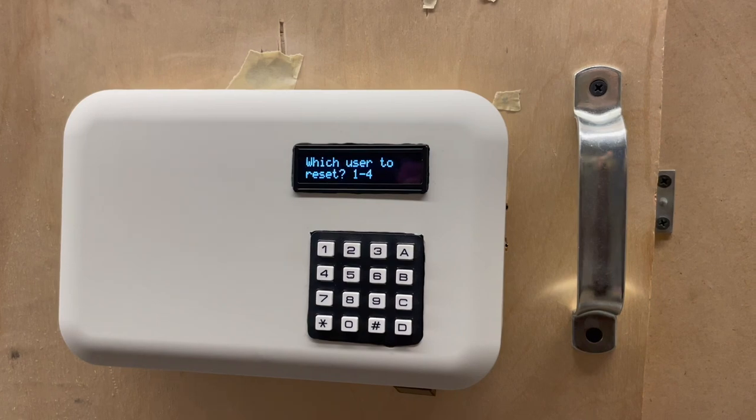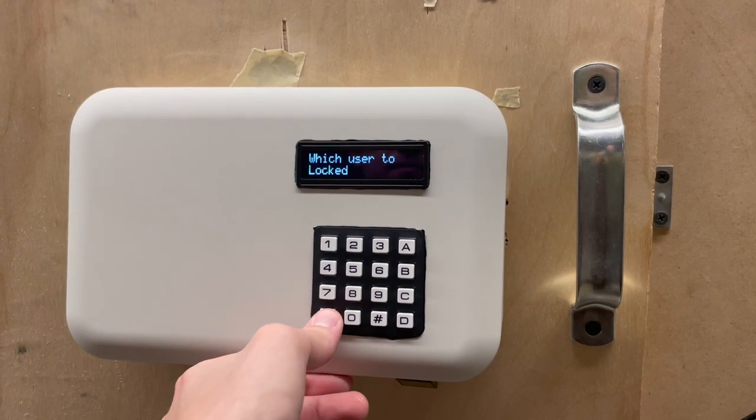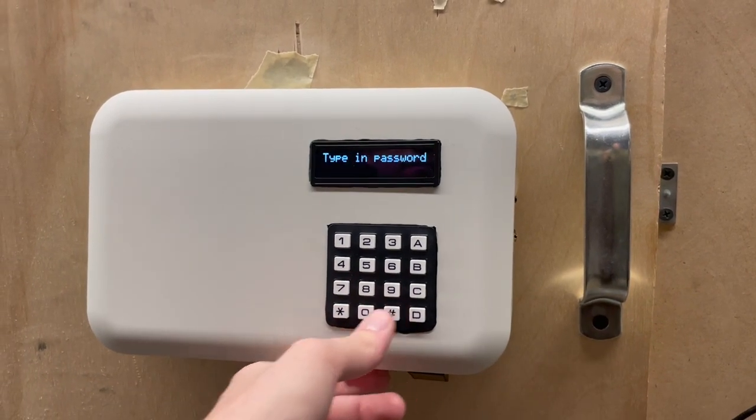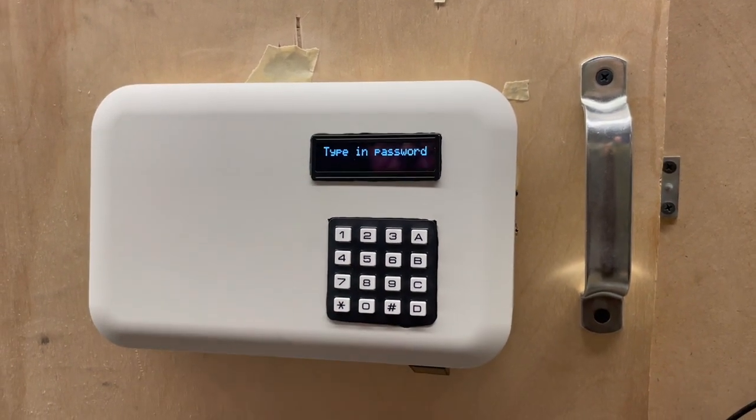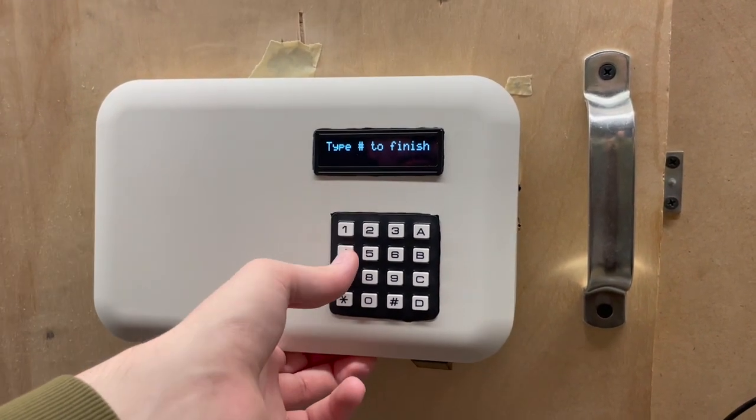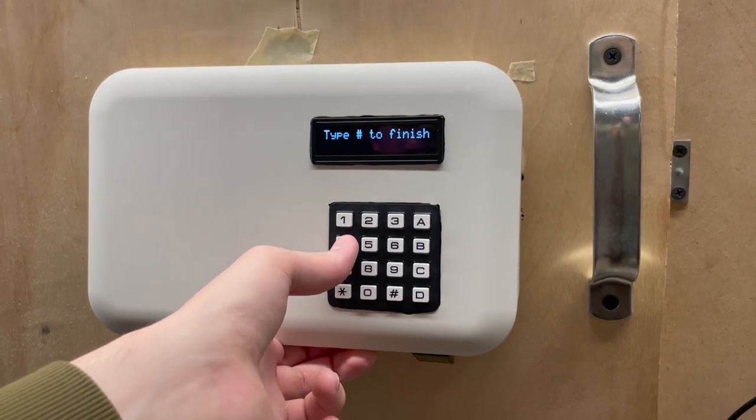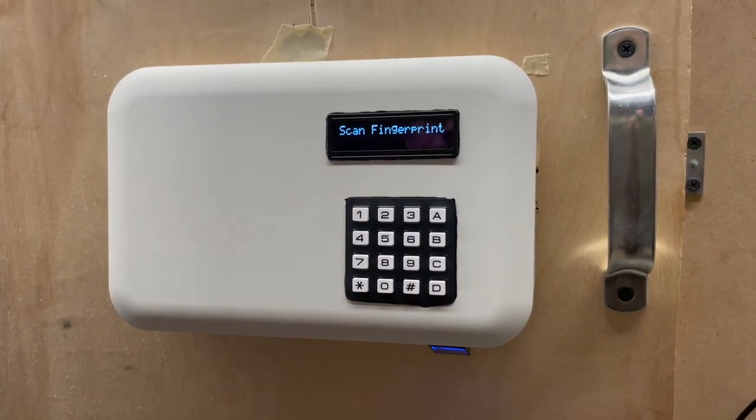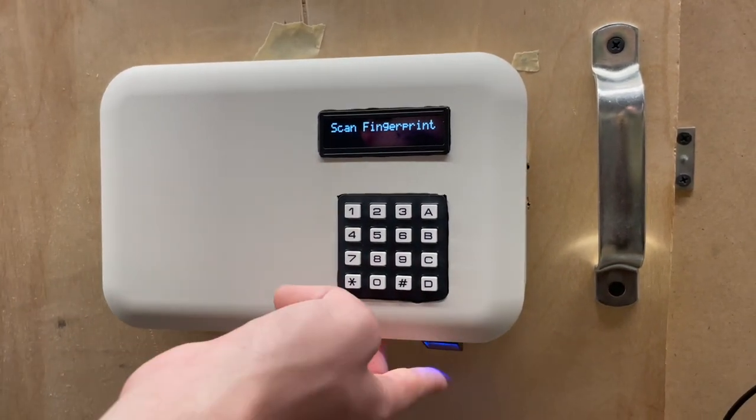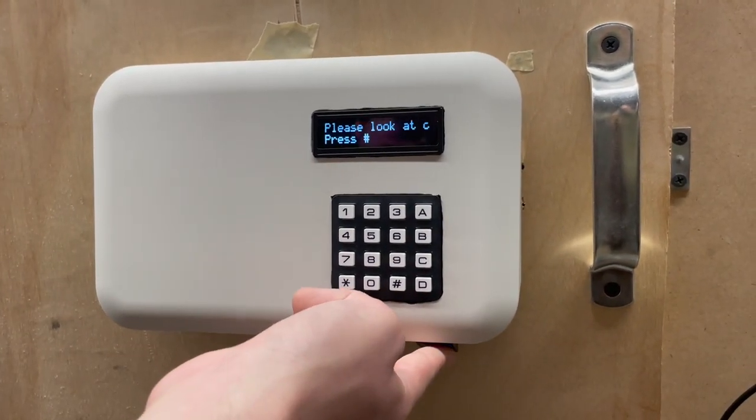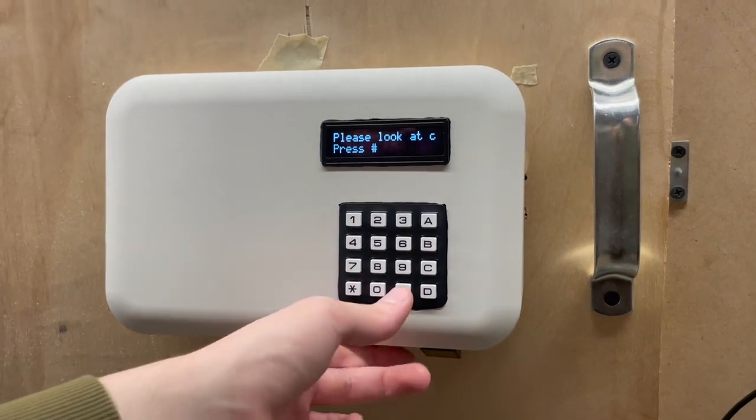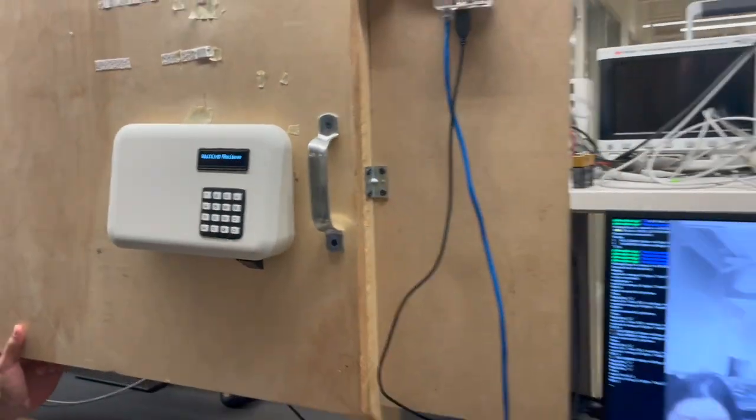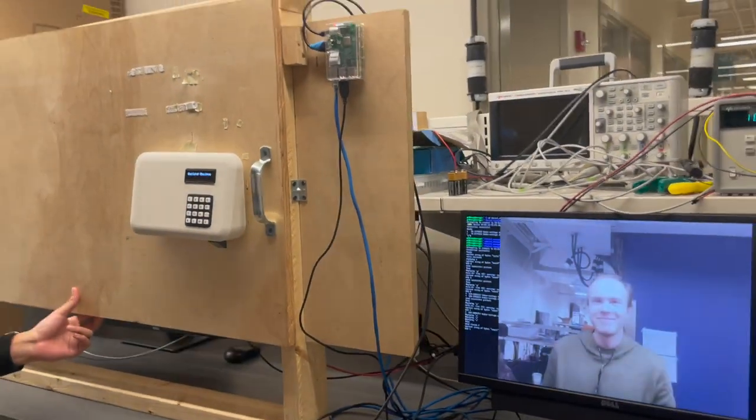After performing a power cycle, Max will try to authenticate himself by entering the correct password and fingerprint. A picture of him will be taken, and his encoding will be computed. If the difference between his encoding and the encoding saved during Max's registration is less than a predefined threshold, the door will unlock.